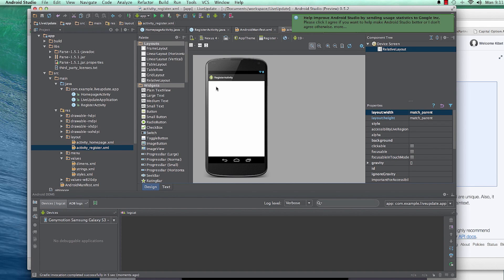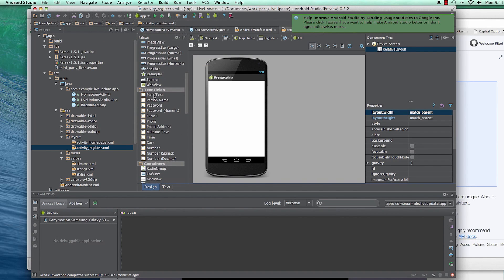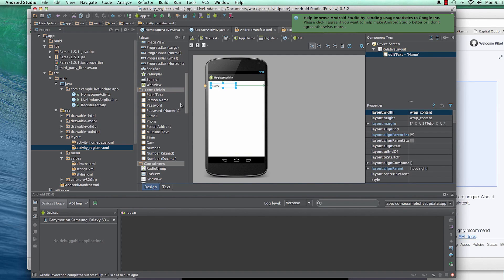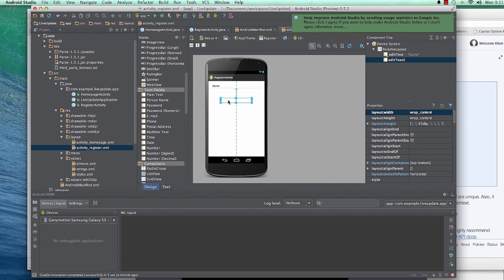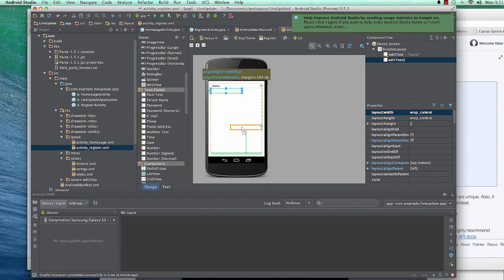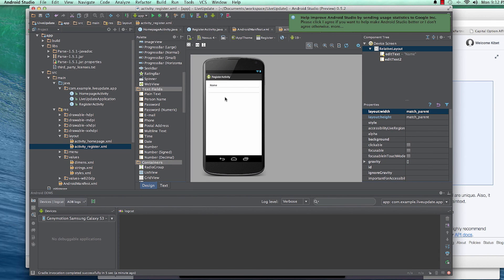Now I'm in the design view. I'll drag some widgets — specifically some text fields. The first thing we need is the username, so drag 'Person's Name' and drop it there. Stretch it to match the parent width. The next thing we need is the user email — drag and drop that in. That's the power of the relative layout: you can position items anywhere within the layout.